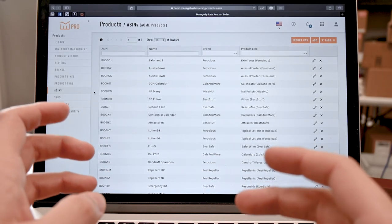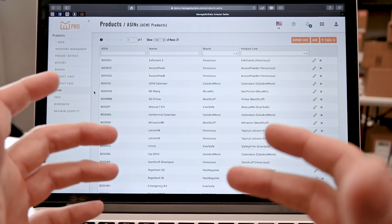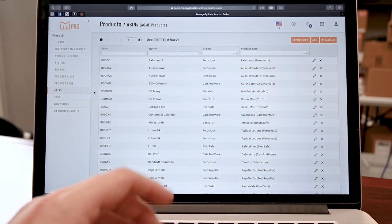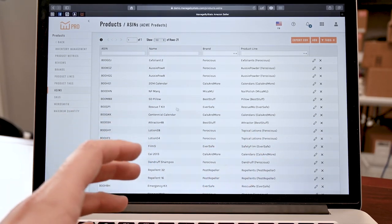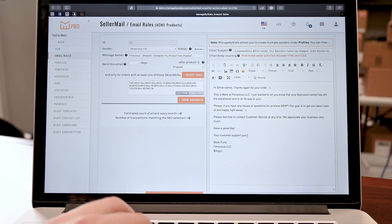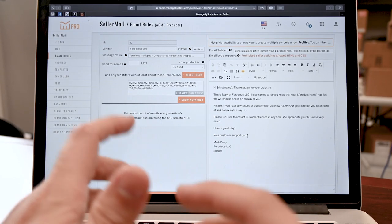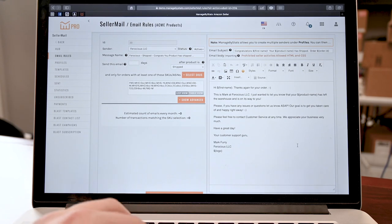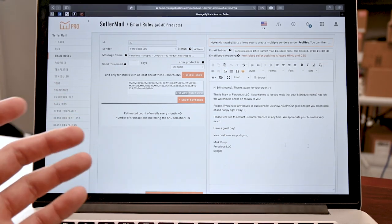Now we're in the product section — you can view ASINs, SKUs, brands, and do custom grouping and tags. Here you have Users, where you can assign users, grant access, set rights, et cetera, so you can manage your team properly from Managed by Stats. Next, we have Seller Mail — create automated email sequences for customer feedback and follow up.